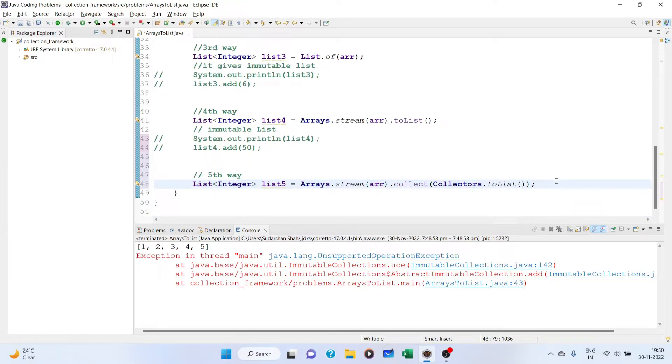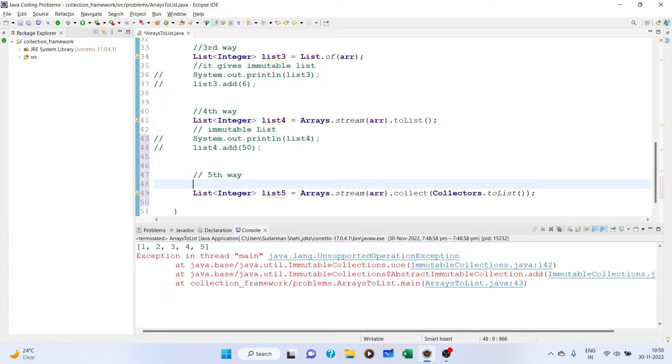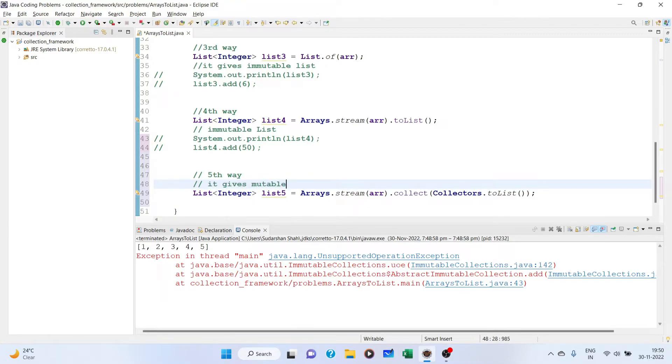There are collector and collectors. We have to use the plural one. Collectors.toList(). Now this will give you the mutable list.